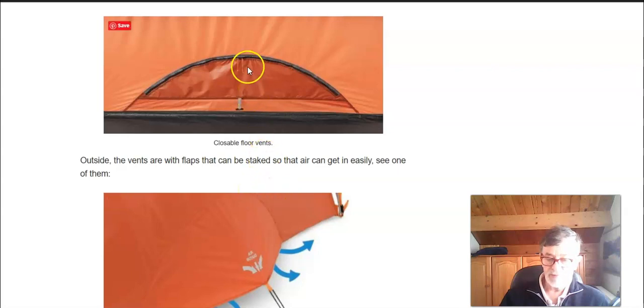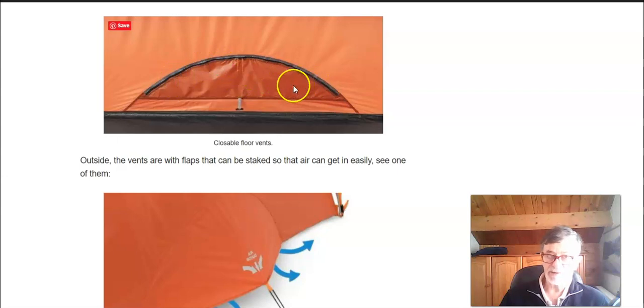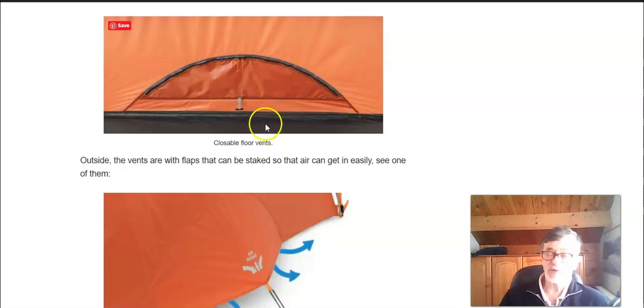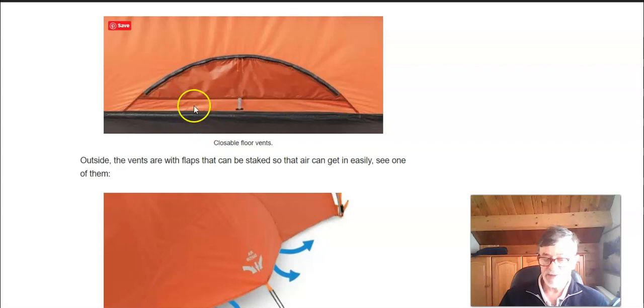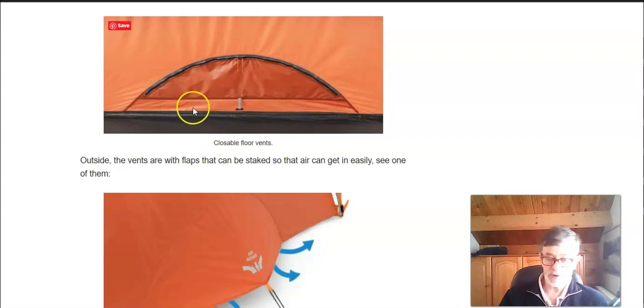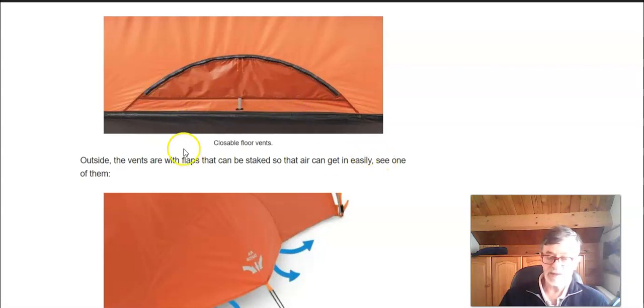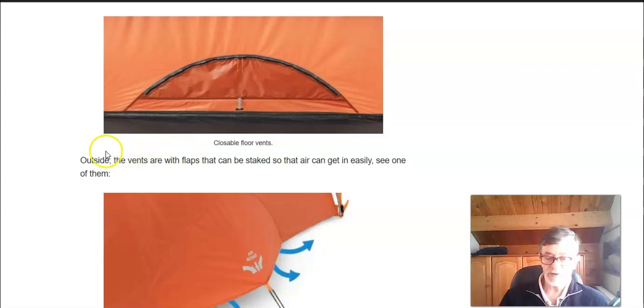And from inside you have a mesh which is behind the panel. You see there is a zippered panel here so you can close these vents if you feel cold and if you feel that you have too much draft in the tent.